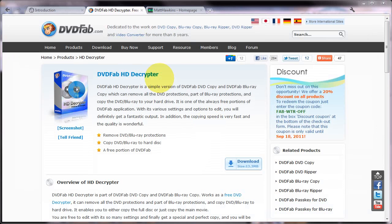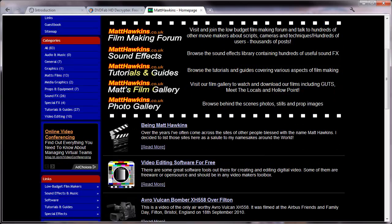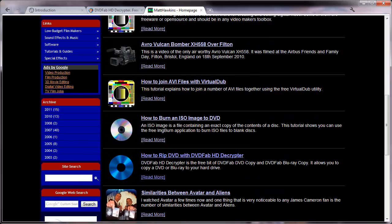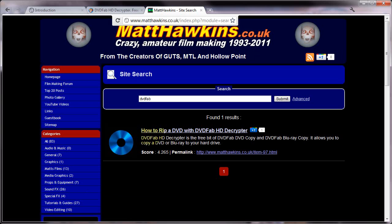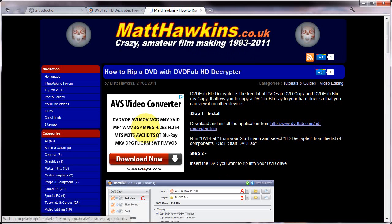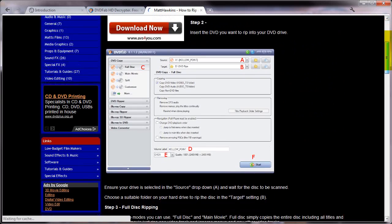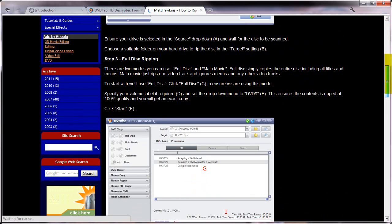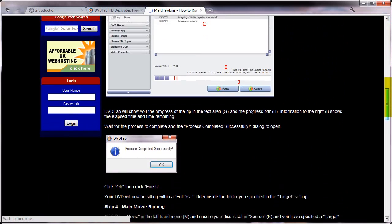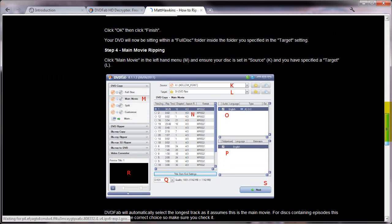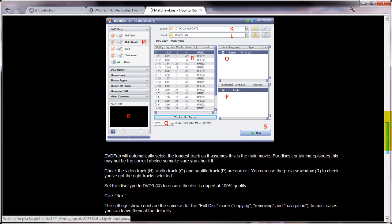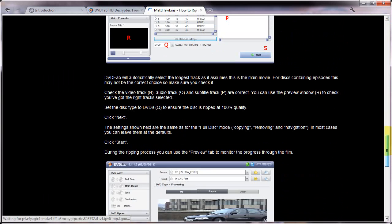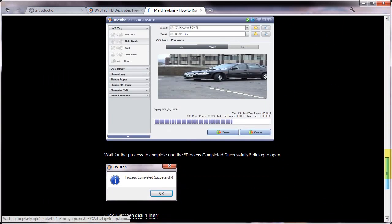Now, on my website, matthawkins.co.uk, if you find the site search box and type in DVDFab and click search, you'll also find a text-based tutorial on using DVDFab. And obviously, any other pages I've put up relating to DVDFab, you'll always be able to find them by doing that site search. And you might find this tutorial useful if you prefer a bit more reading rather than watching tutorial videos.